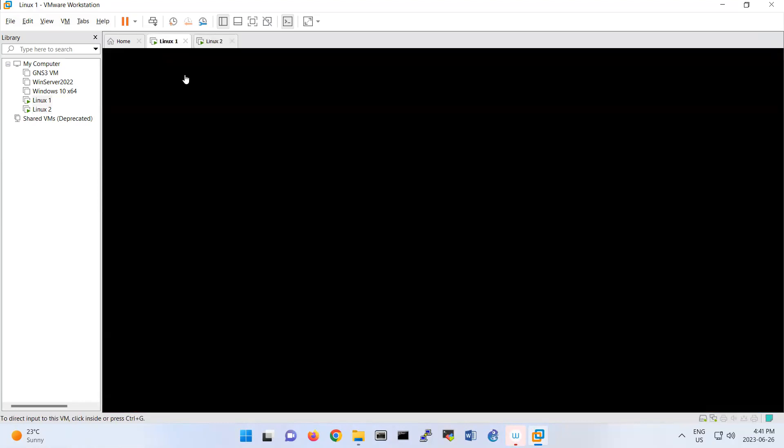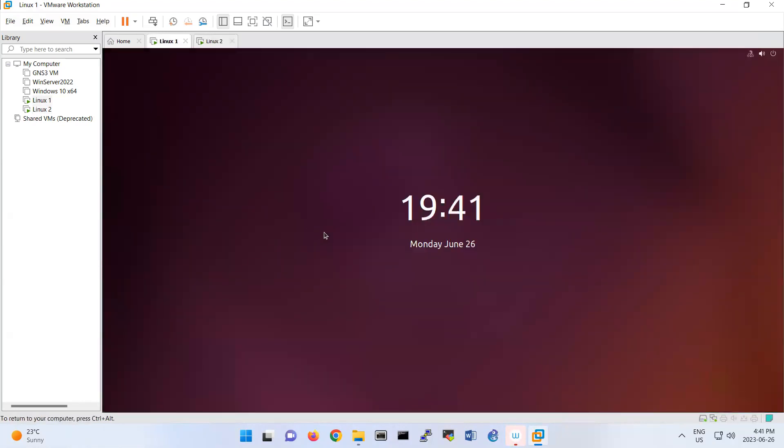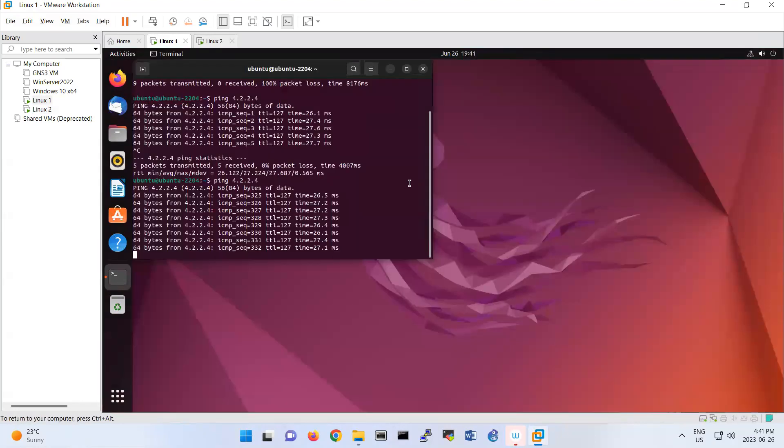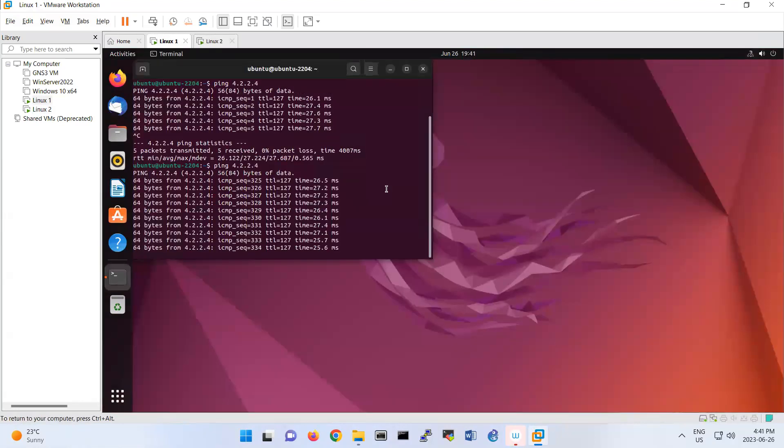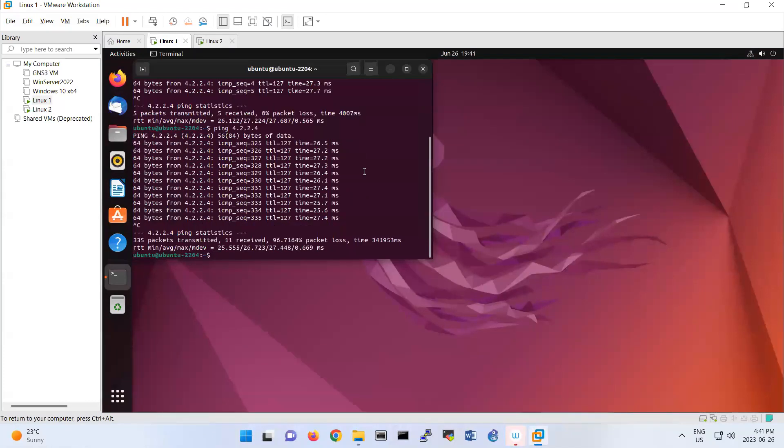You should have a ping from the first machine to the second. So far so good.